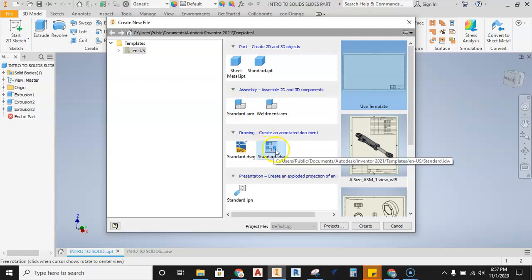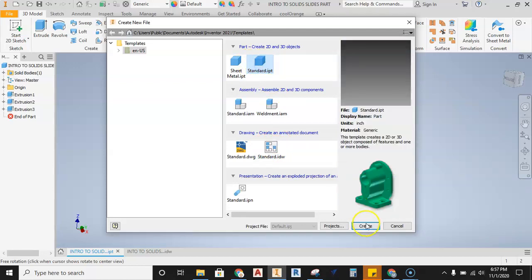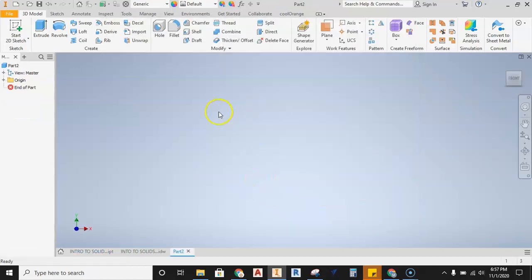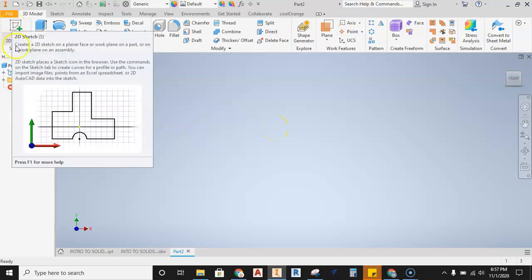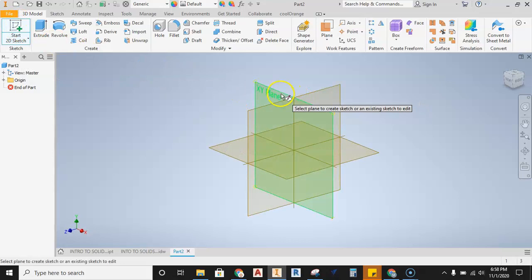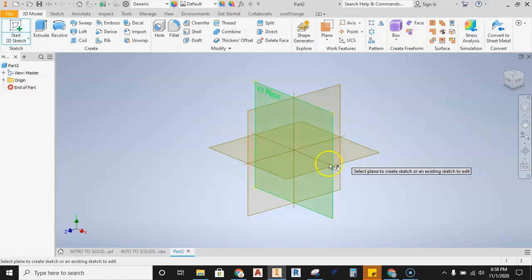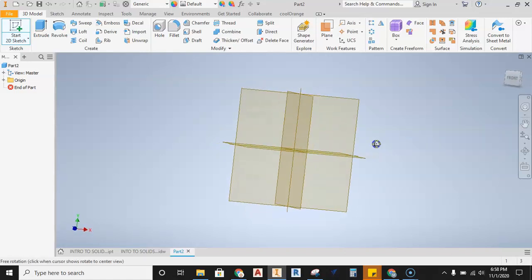I'm going to select the standard IPT file, hit Create, and it opens a modeling file. Everything in solid modeling starts with a 2D sketch, so I'll select my 2D sketch tool and come over to select one of the planes.